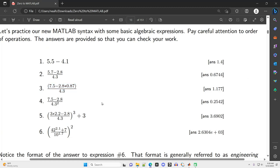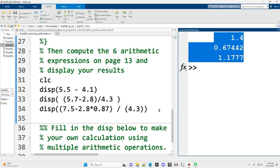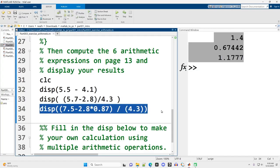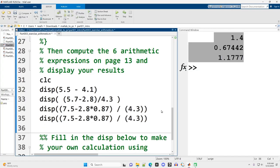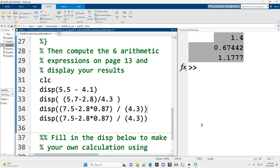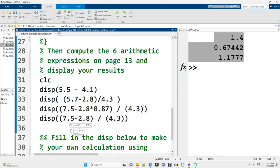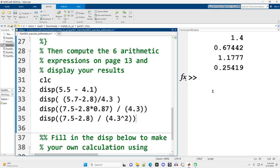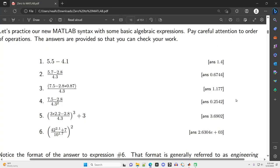7.5 minus 2.8 over 4.3 squared. This is very similar to the previous, so I might as well copy it down. The shortcuts I'm using—I hold shift and press home, then control c to copy, then go down to the next line, control v to paste. Then I make the modifications so it's as requested in the problem. We want 4.3 to be squared, so I use the caret symbol shift 6 and then 2, and I square it right there. I think I did that right—0.25, great.